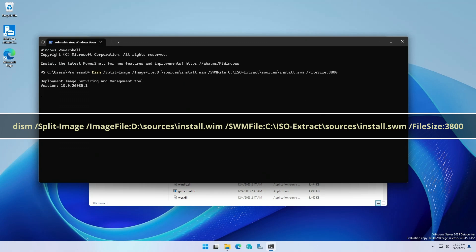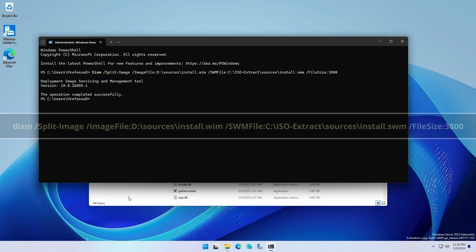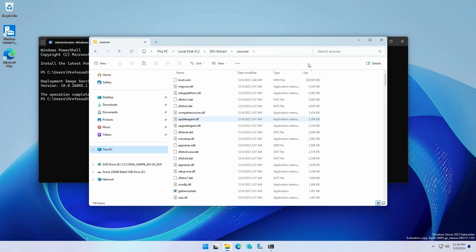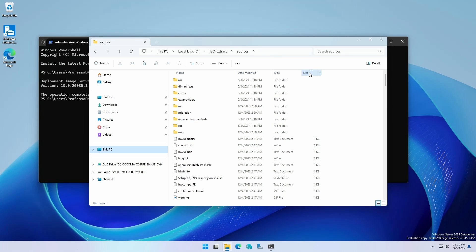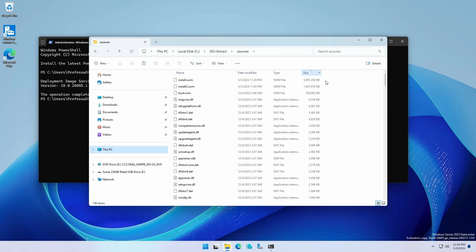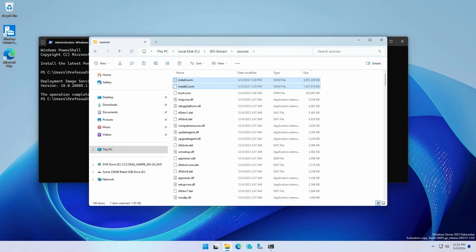If your paths differ, adjust accordingly. The Dism command takes the install dot wim file from the D drive and creates two files, install dot swm and install2 dot swm, each of which are less than four gigabytes, allowing them to fit on a FAT32 volume.